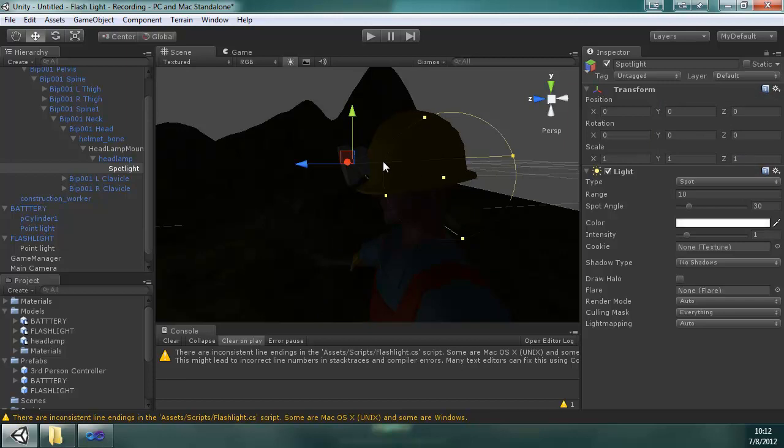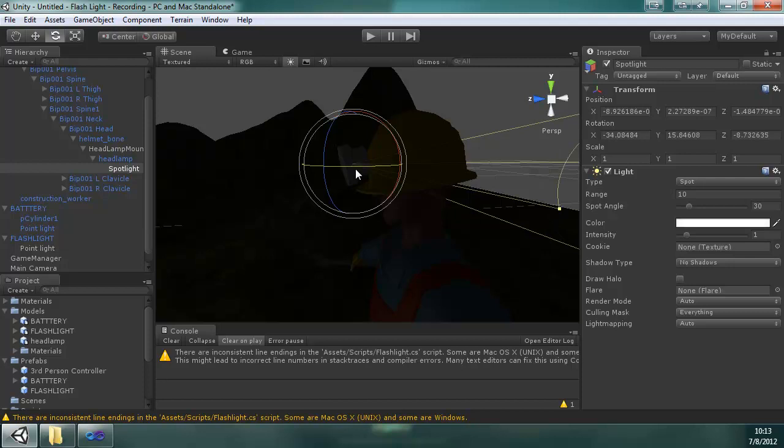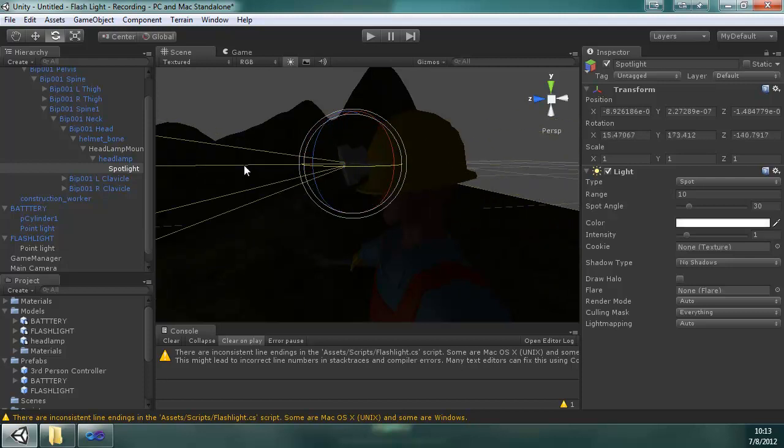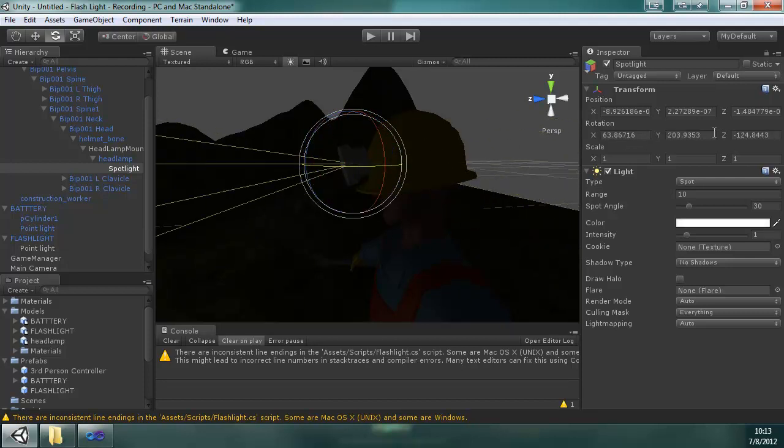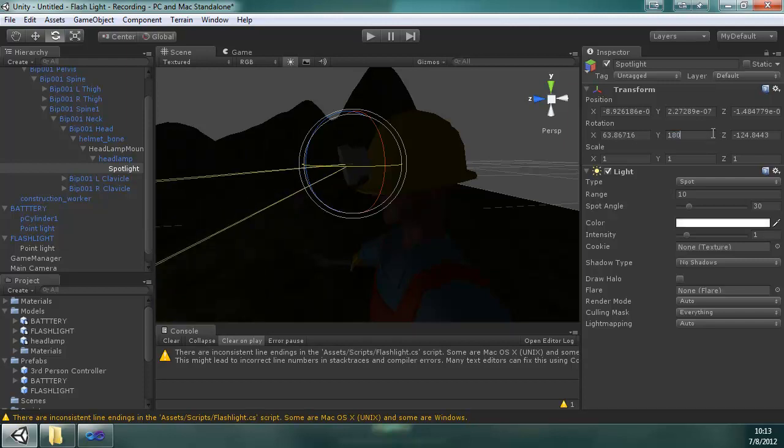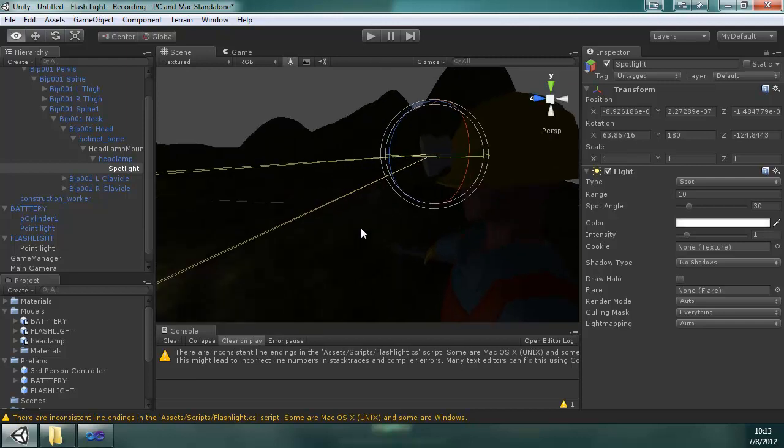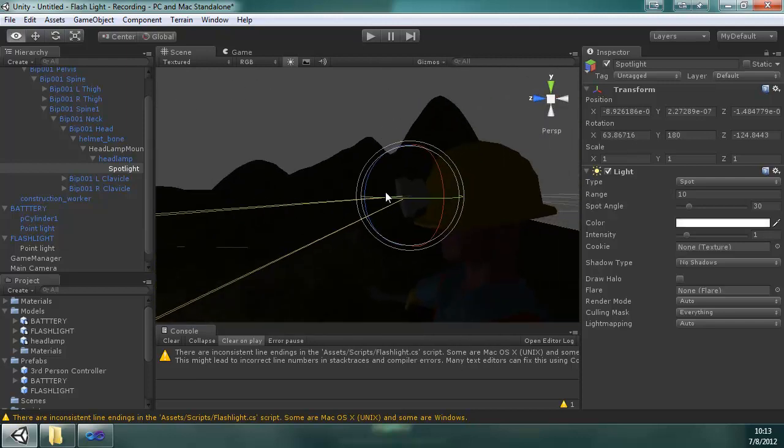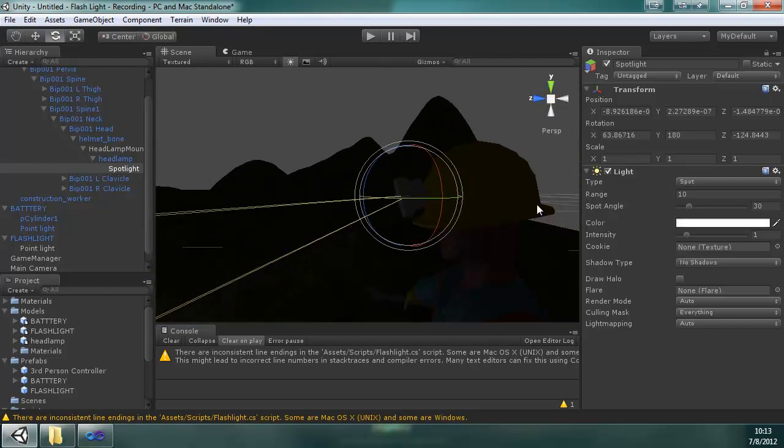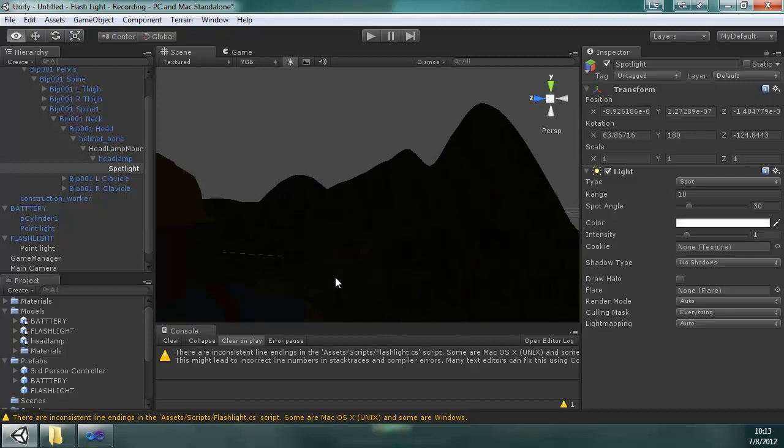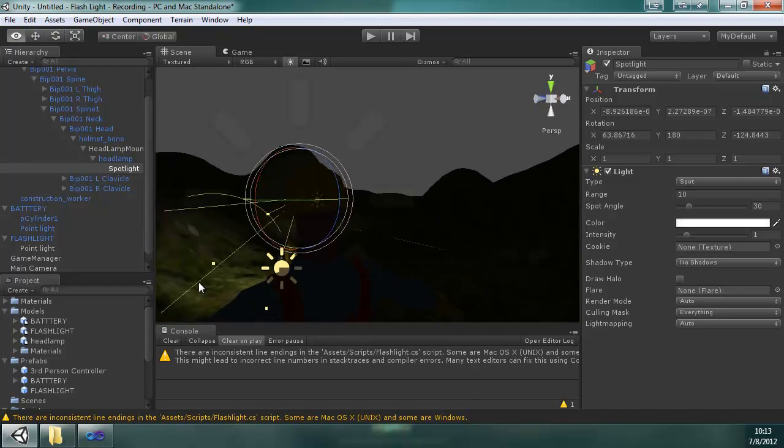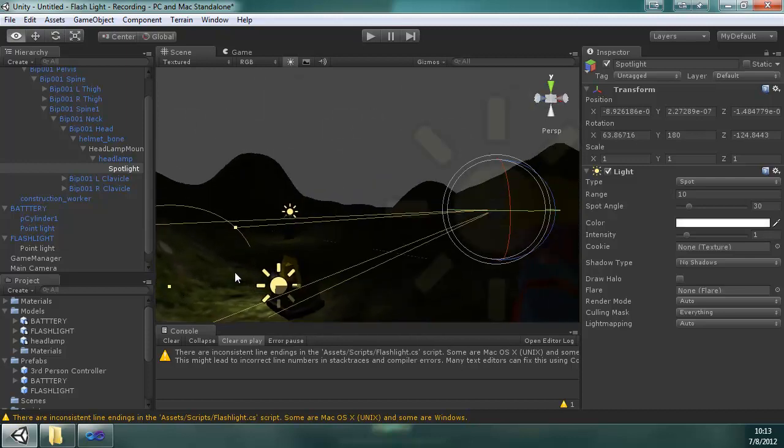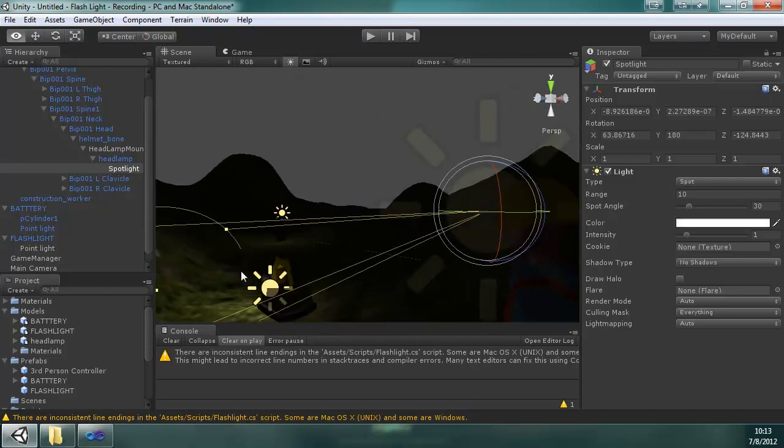Okay, now it's pointing the other way. That's not a big deal. So I'm going to rotate it all the way around. Looks like I want the Y to be 180. And then it's pointed downward. That looks pretty good.